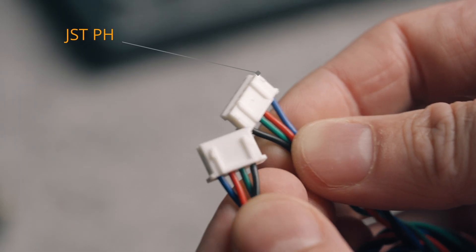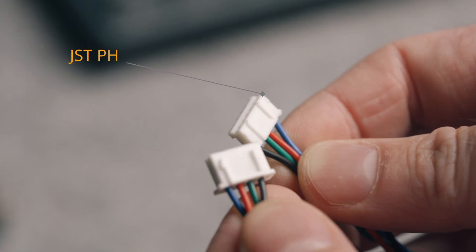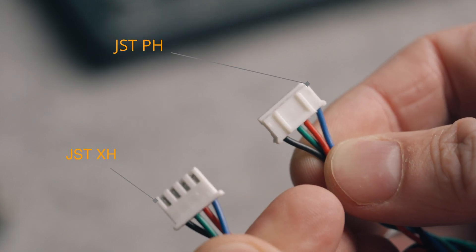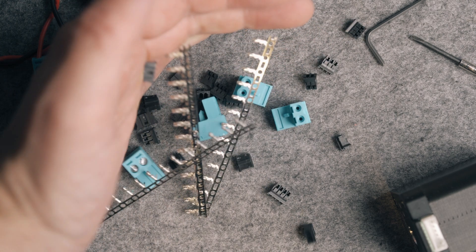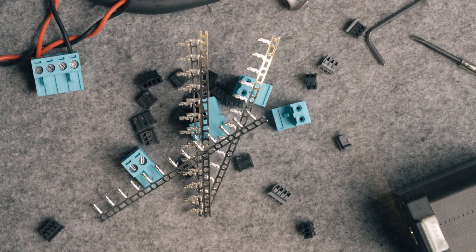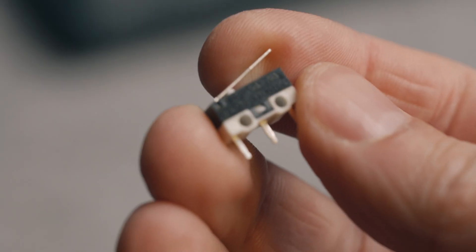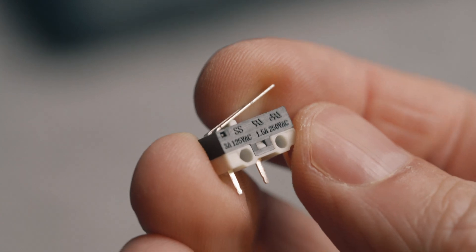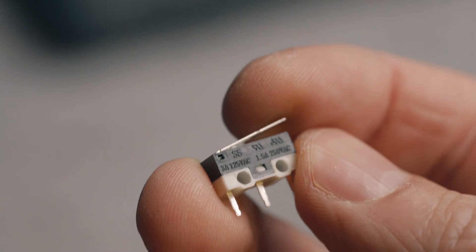On one side it's JSTPH, on the other it's JSTXH. Luckily I ordered the connector kit so I can change that side of the connector so it fits. I've also got a micro switch here to use as an end stop. I'll make a connector for that too.